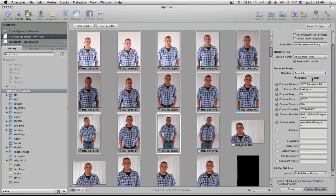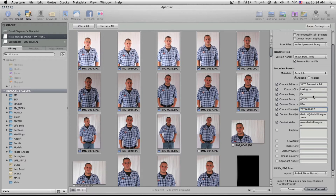Probably the coolest thing about import settings is that you can actually import your photos and have them imprinted with metadata information — your address, phone number, all your info. It will put all that information onto your photo during import, which is really nice because if anybody ever tries to steal your photo, they can't remove this metadata. If you ever have to go to court over a photo, you're going to win because all your information is buried right into the photo.